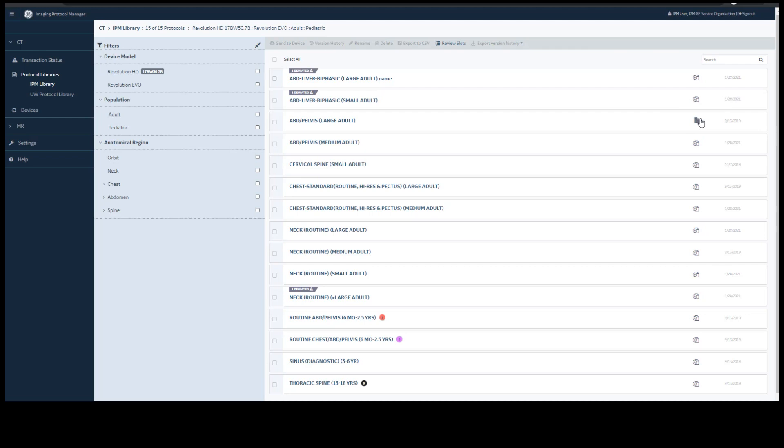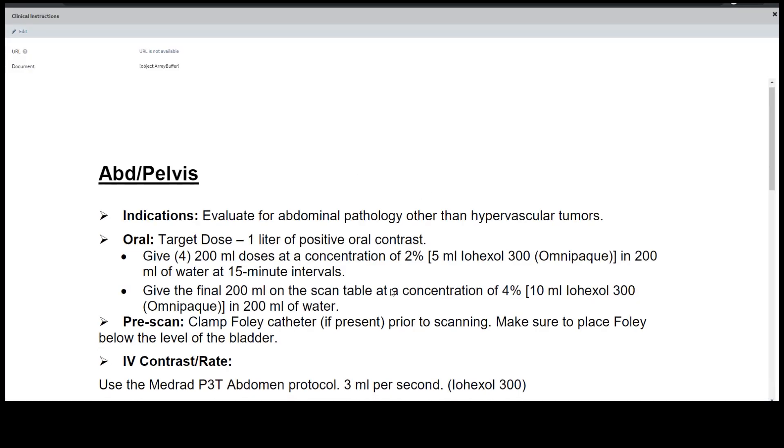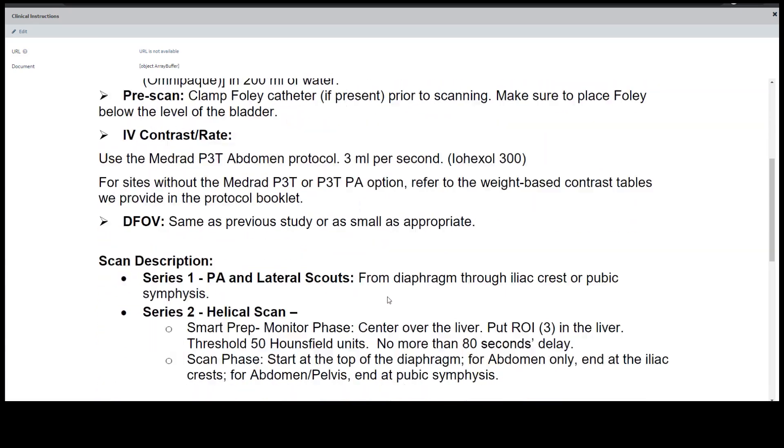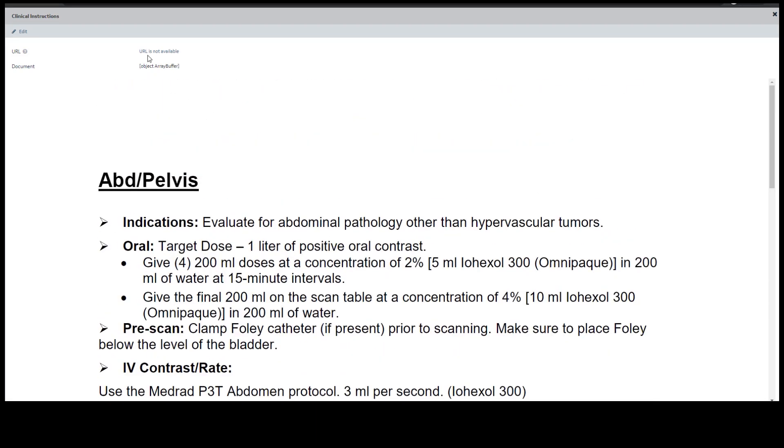Inside your standard library, you can add clinical instructions. You can see an addition here denoted by the paper icon. You can click on that and you are able to look at the PDF that was attached and you are also allowed to attach your URL.